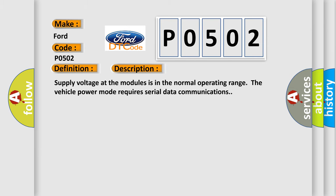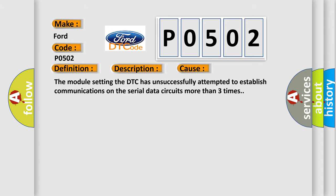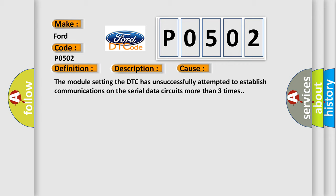Supply voltage at the modules is in the normal operating range. The vehicle power mode requires serial data communications. This diagnostic error occurs most often in these cases: The module setting the DTC has unsuccessfully attempted to establish communications on the serial data circuits more than three times.